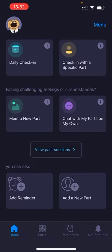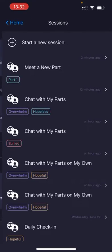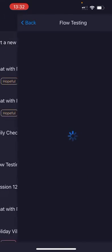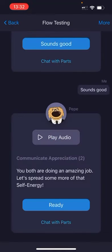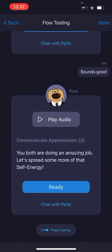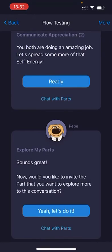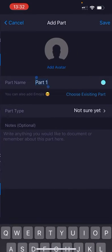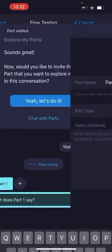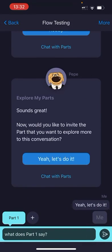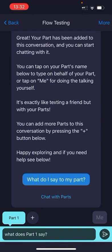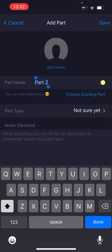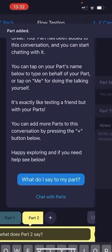Now when you're in a session and you're being guided by Pepe, you might not see your keyboard. By clicking on chat with parts at the bottom, Pepe will guide you on how to add a new part. You can save it, and now your keyboard is showing. With the plus button, you can add a second part.